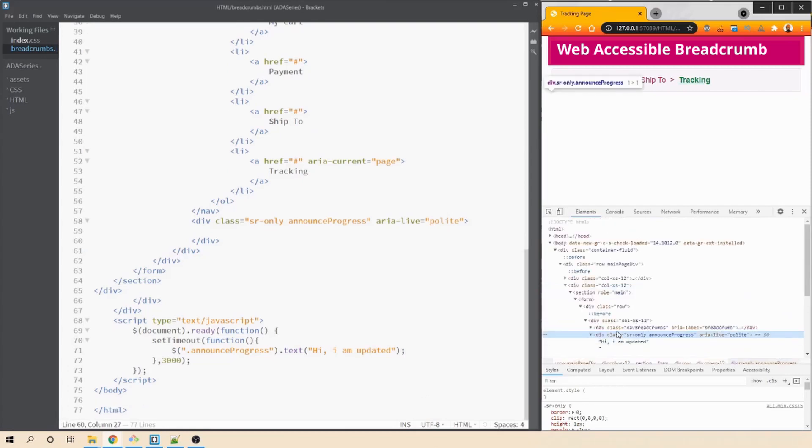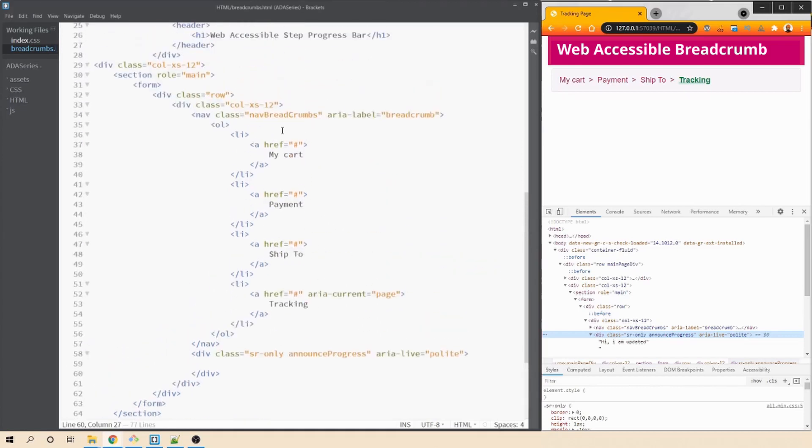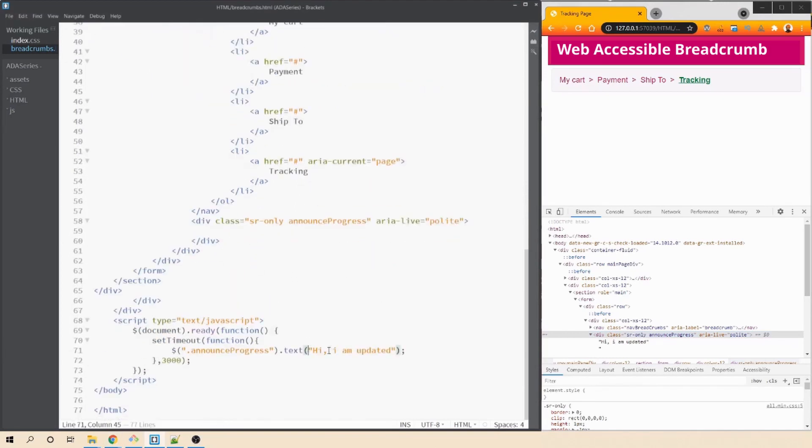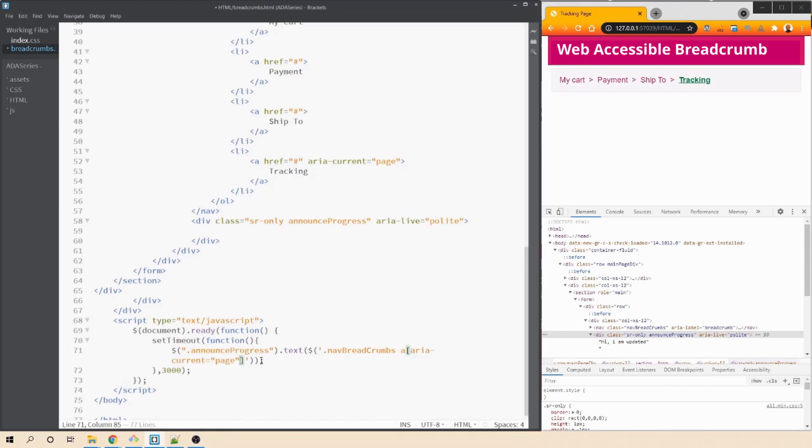Now we need to update the value of this div with the link which is having the attribute as aria current equals to page and we can do that in jQuery. So let's find this element first. First, we need to grab this class and let's come back here. Let's delete this. Let's find that identifier. So we'll say dot class. This is our tag bar's class and then we need to find a link which is having the attribute as aria current equals to page. So let's copy this so that there are no spelling mistakes and put it here.